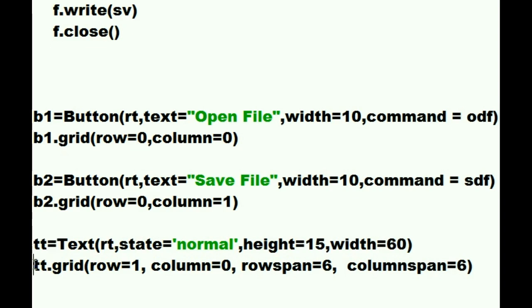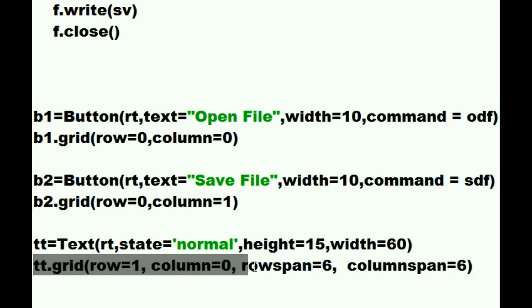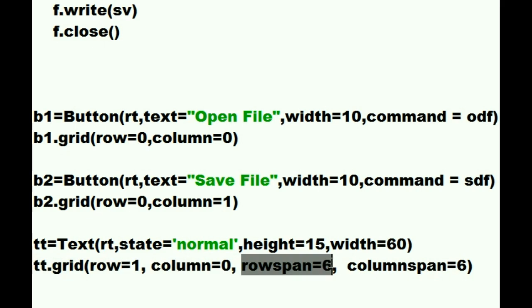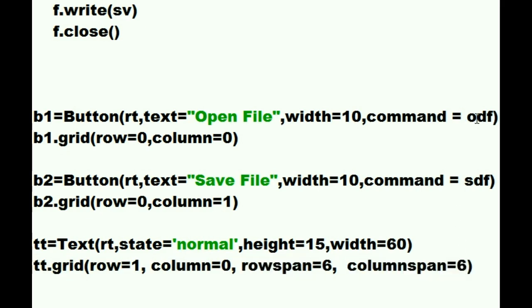Mr. TT puts yourself into the grid starting at row 1 in column 0. You'll have a row span of 6 and a column span of 6. Let's go up to the ODF function.